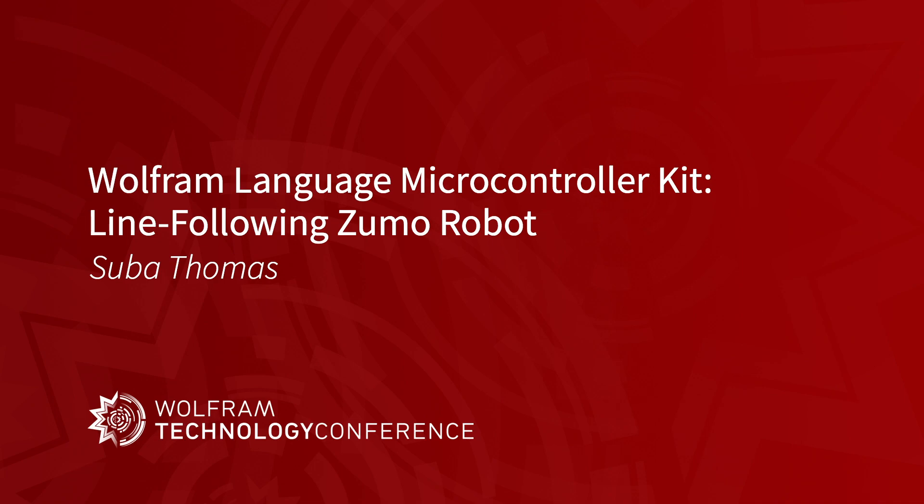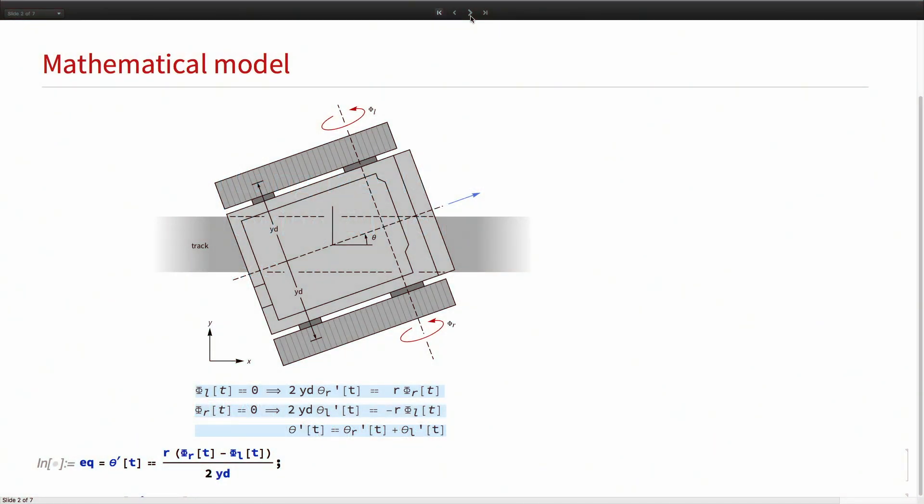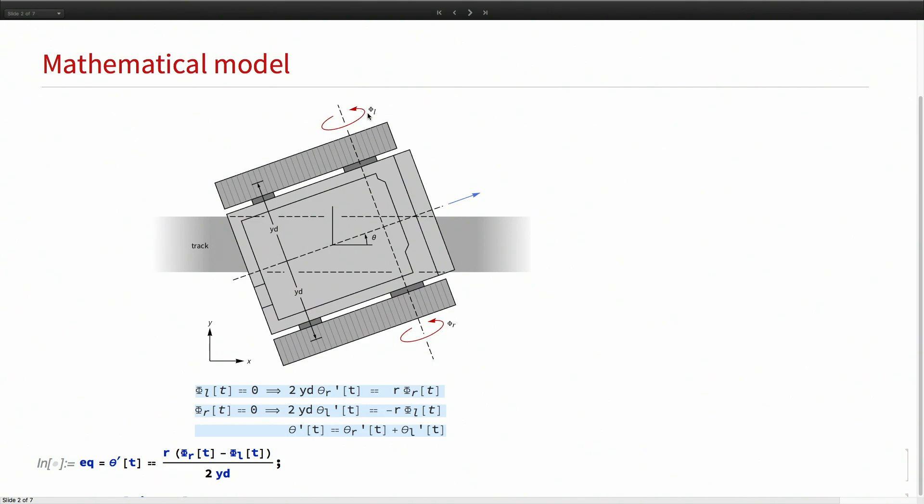Let me start off with the mathematical model. The orientation of the robot with respect to the line is denoted by theta. The objective of the controller is to keep theta zero, and the speed, the angular velocity of the left and right wheels are phi L and phi R.